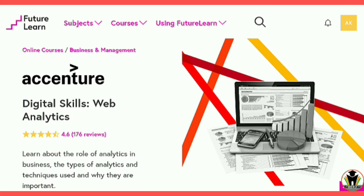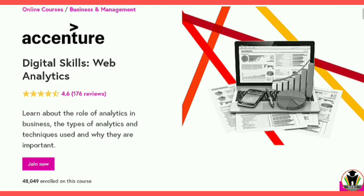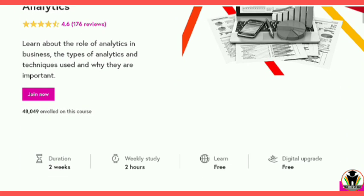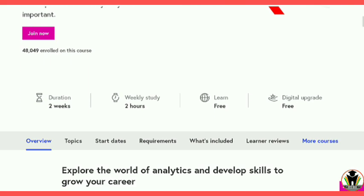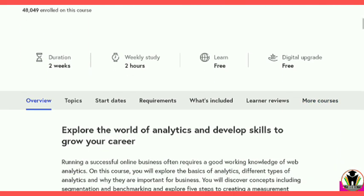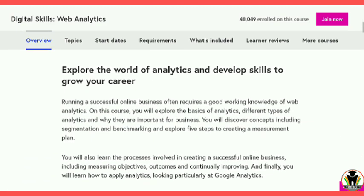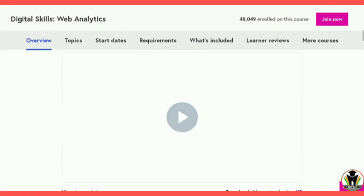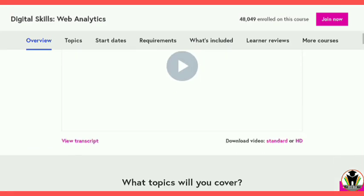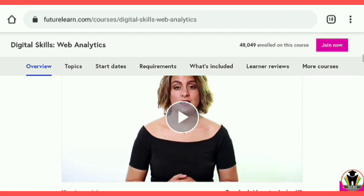This is provided by Accenture and the course is Digital Skills Web Analytics. This is a 4.6 star rated course of duration 2 weeks. But in total, it takes only 4 hours to complete this course. But we complete it in only 10 minutes.